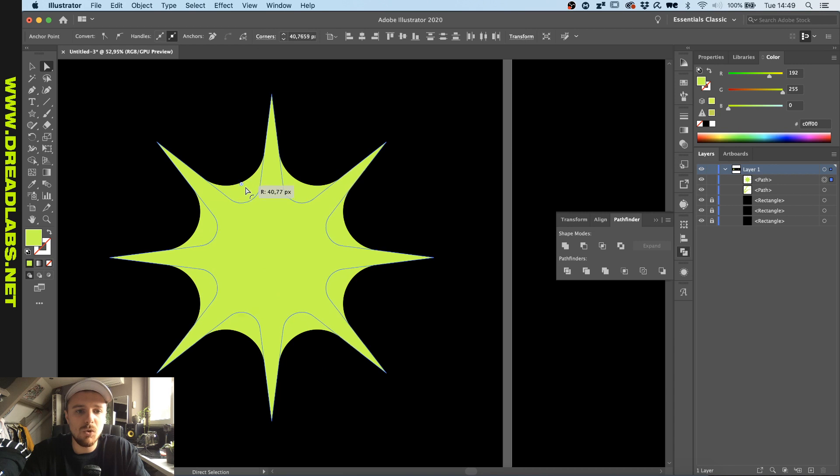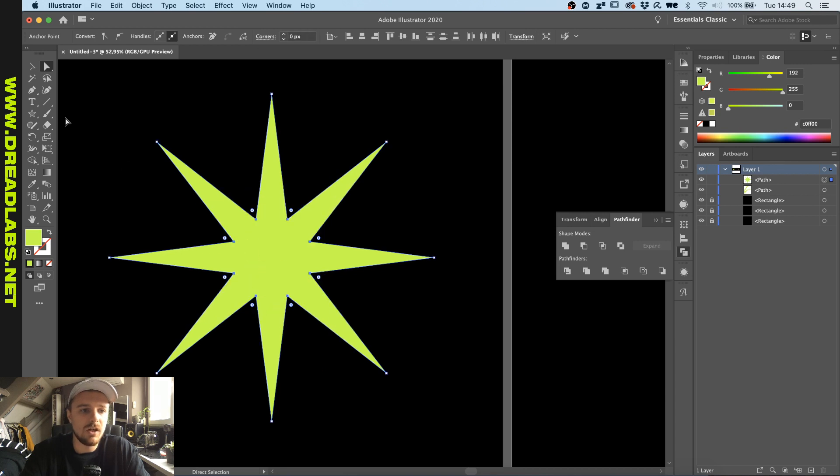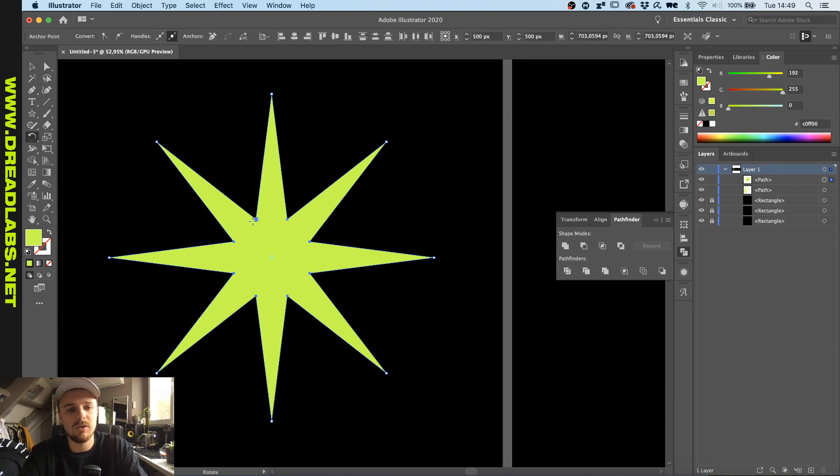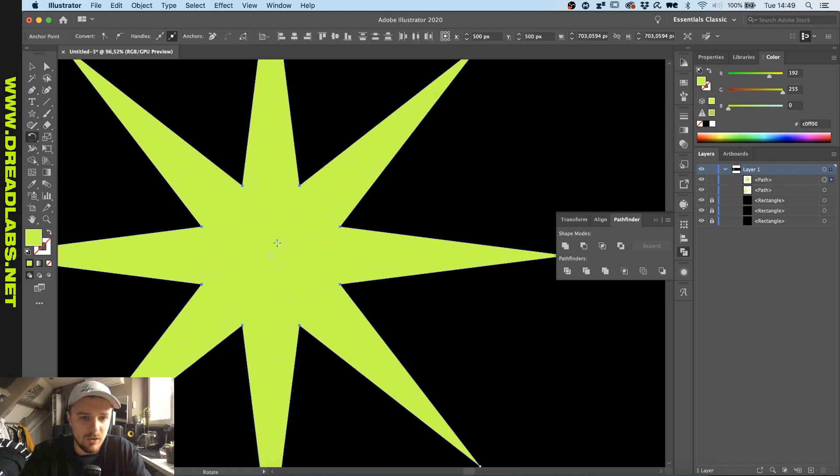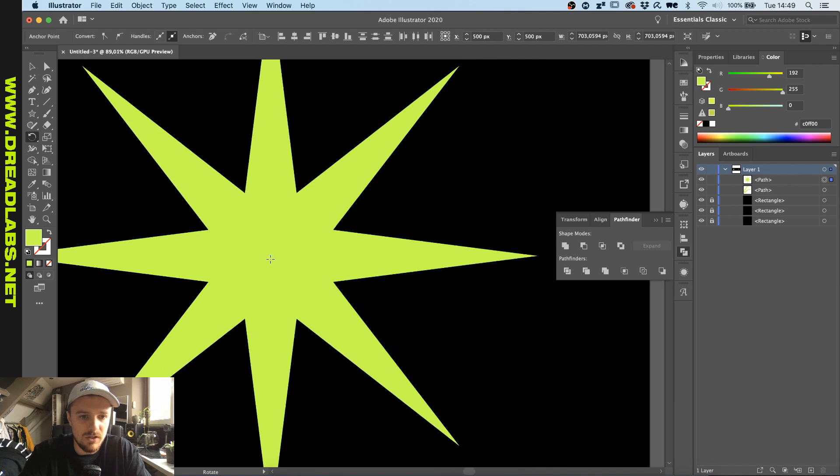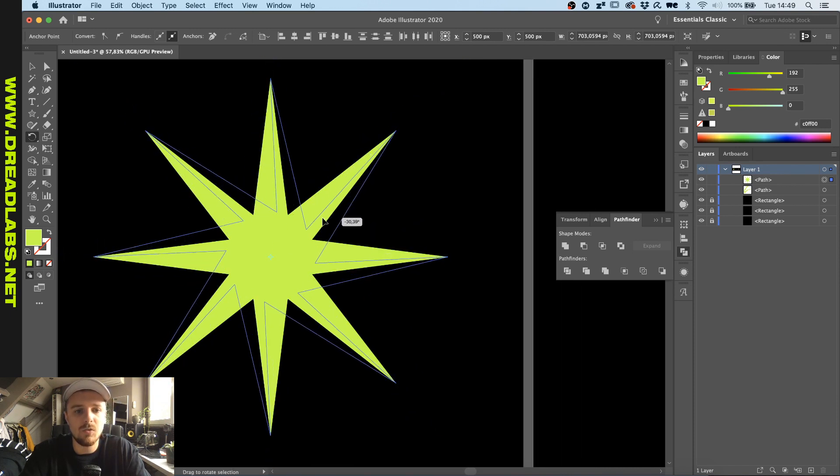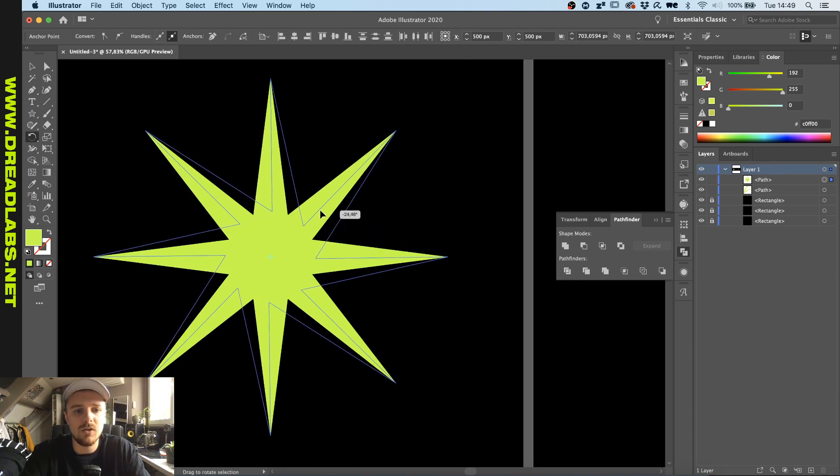What we can do is grab our rotation tool which we can grab by clicking here or click on R and make sure that the anchor point here is in the center.